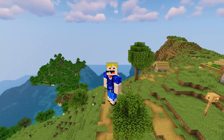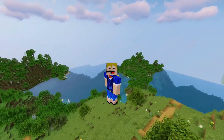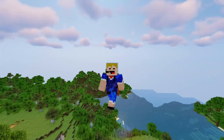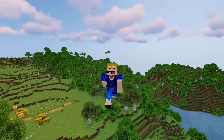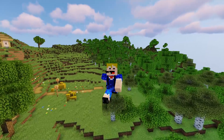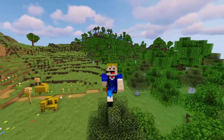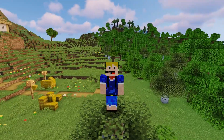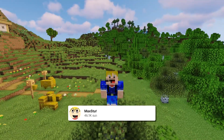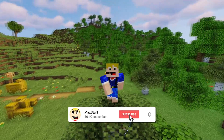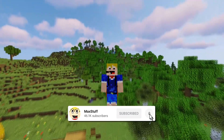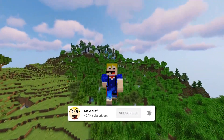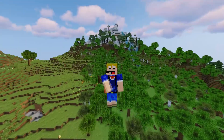And there we go — that is how to install shaders in Minecraft 1.19. If you have any more questions you can ask them in the comments below and I'll try to help you out. If you enjoyed this video, please leave a like and subscribe to the channel for more Minecraft videos like this one.